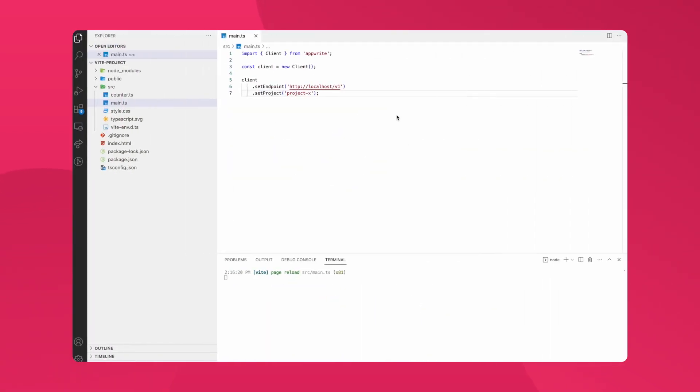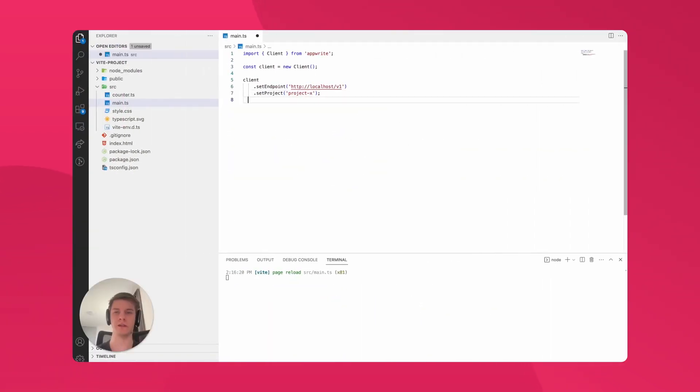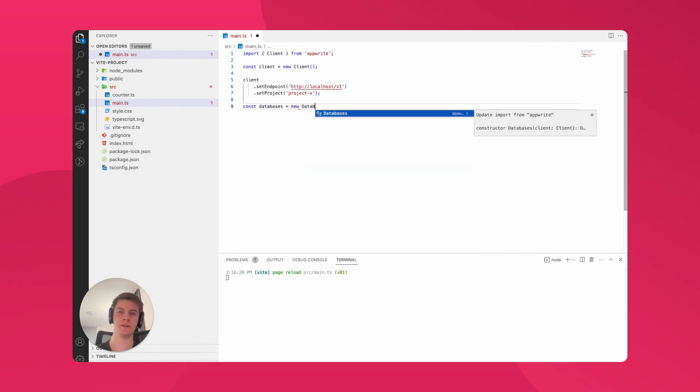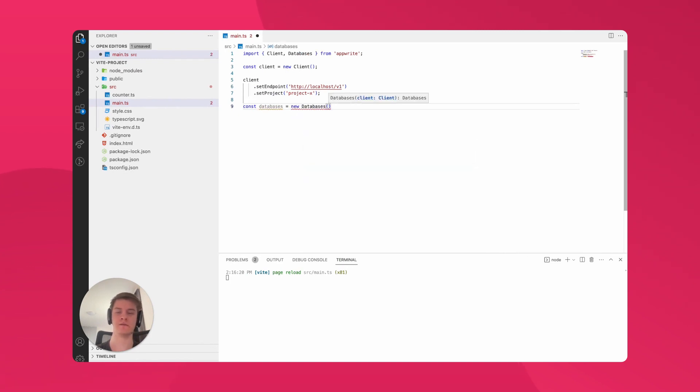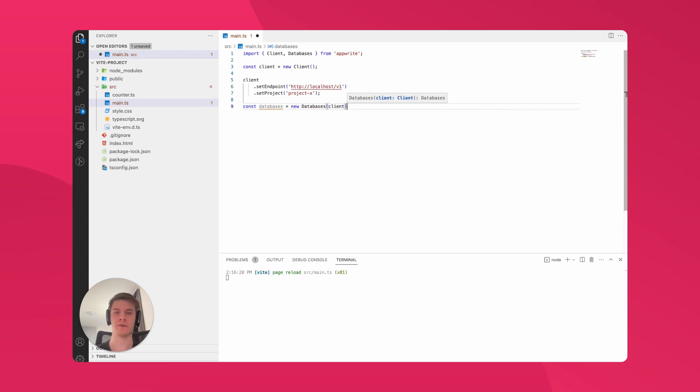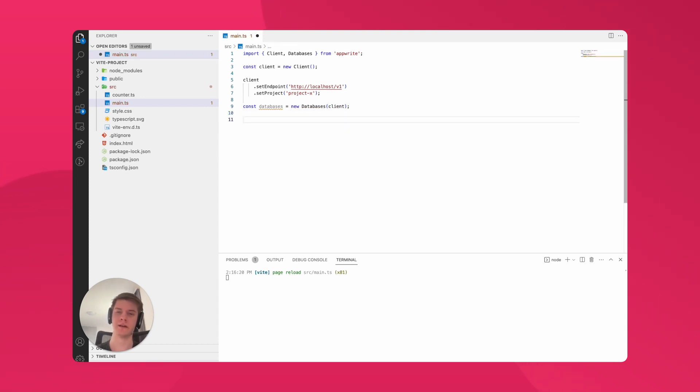Going back to my source code, what we need to do is create connection to the databases. We do that by defining a new variable databases and setting it to be a new instance of the databases class from AppRite. We need to provide it with a client for the configuration. With databases created, we can try to get data from our databases.